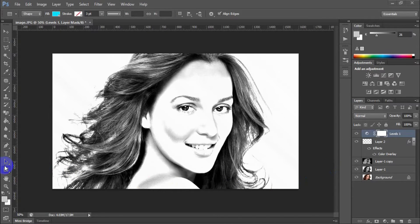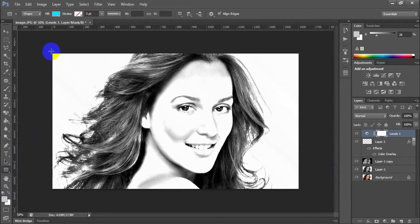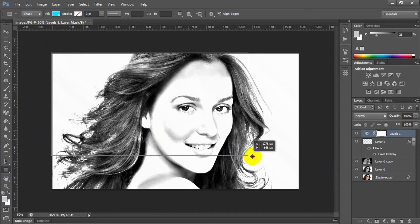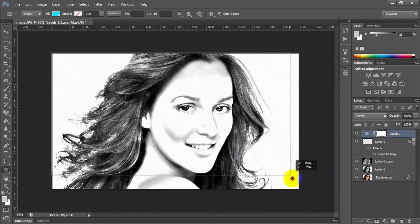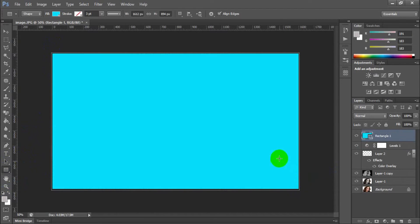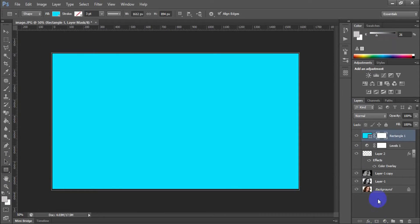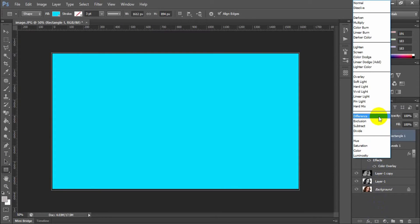Add a solid fill adjustment layer like rectangular. Add a new mask for this fill layer. Change the blend mode to color.